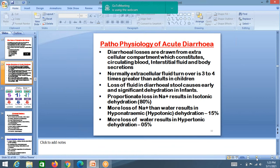Proportionate loss of sodium and water results in isotonic dehydration — 80% of dehydration cases are isotonic. 15% are hyponatremic dehydration, where sodium loss is greater than water loss, causing the body sodium levels to go down. Water loss more than sodium loss leads to hypernatremic dehydration, whereas more sodium loss than water leads to hyponatremic dehydration.